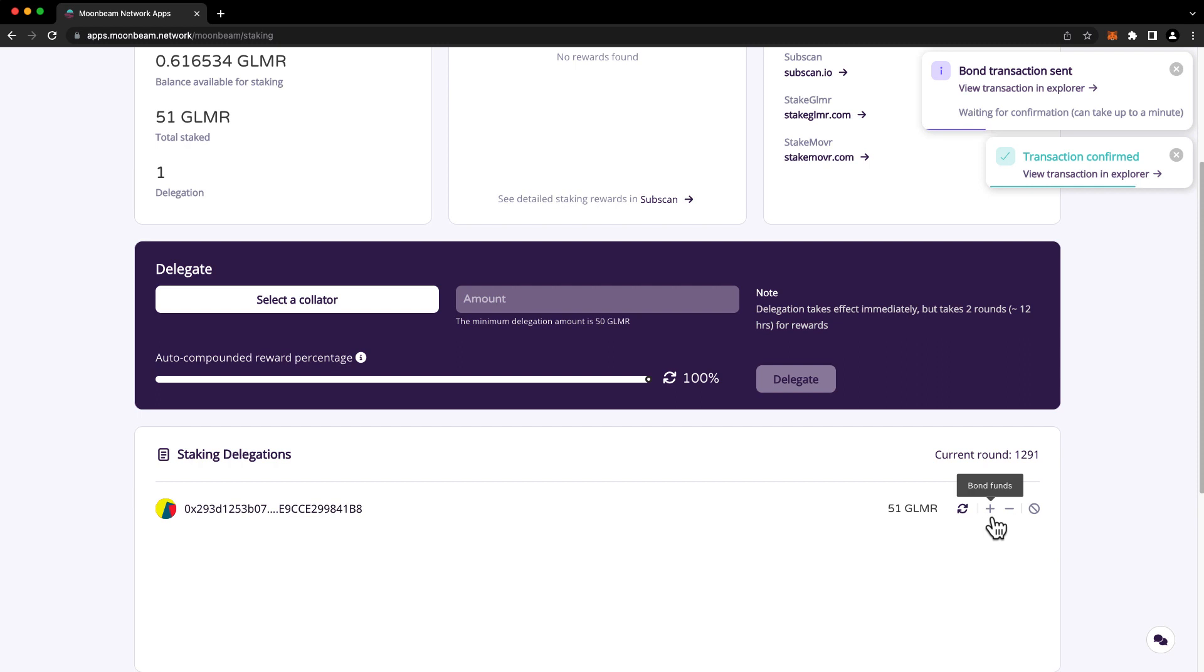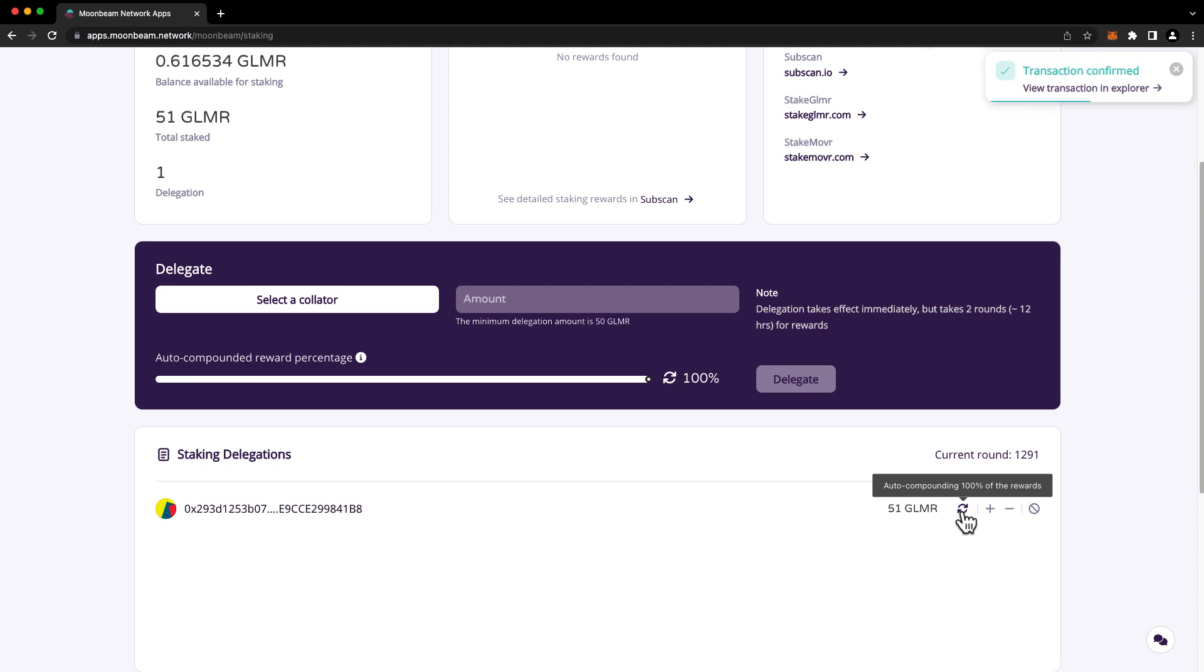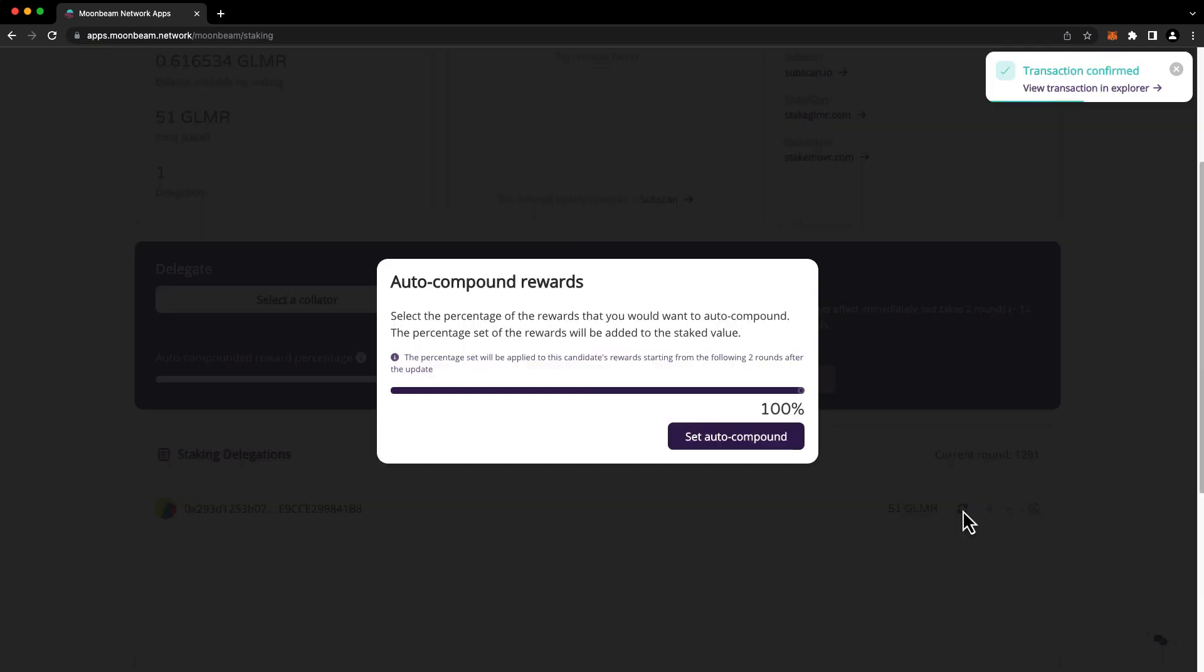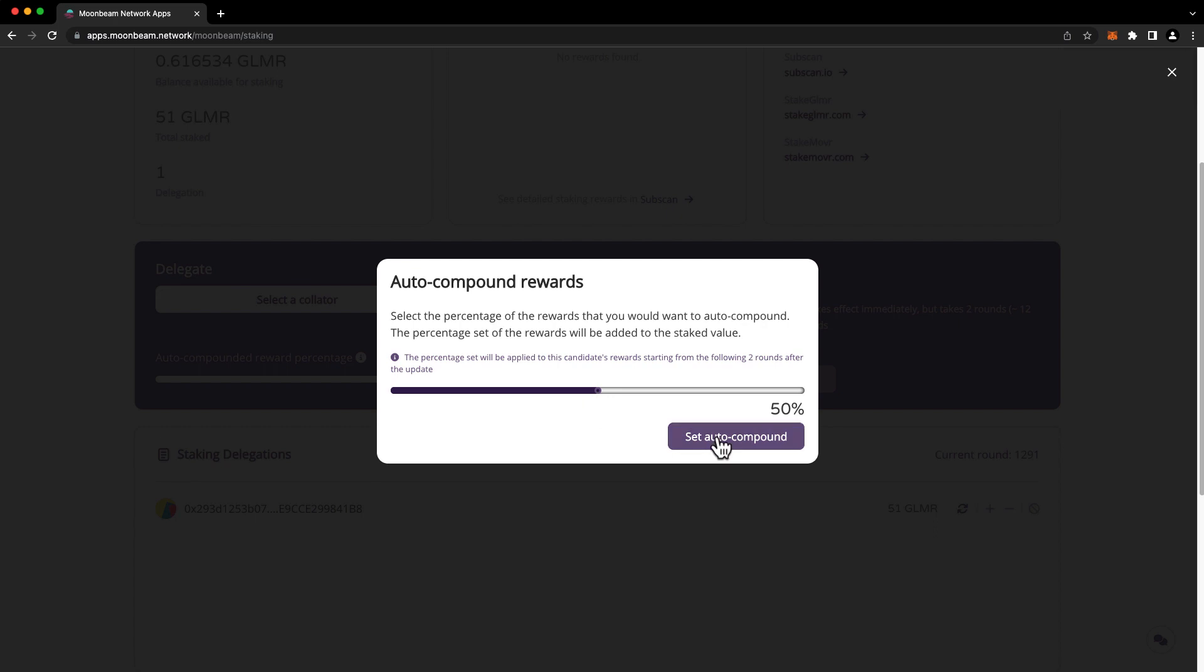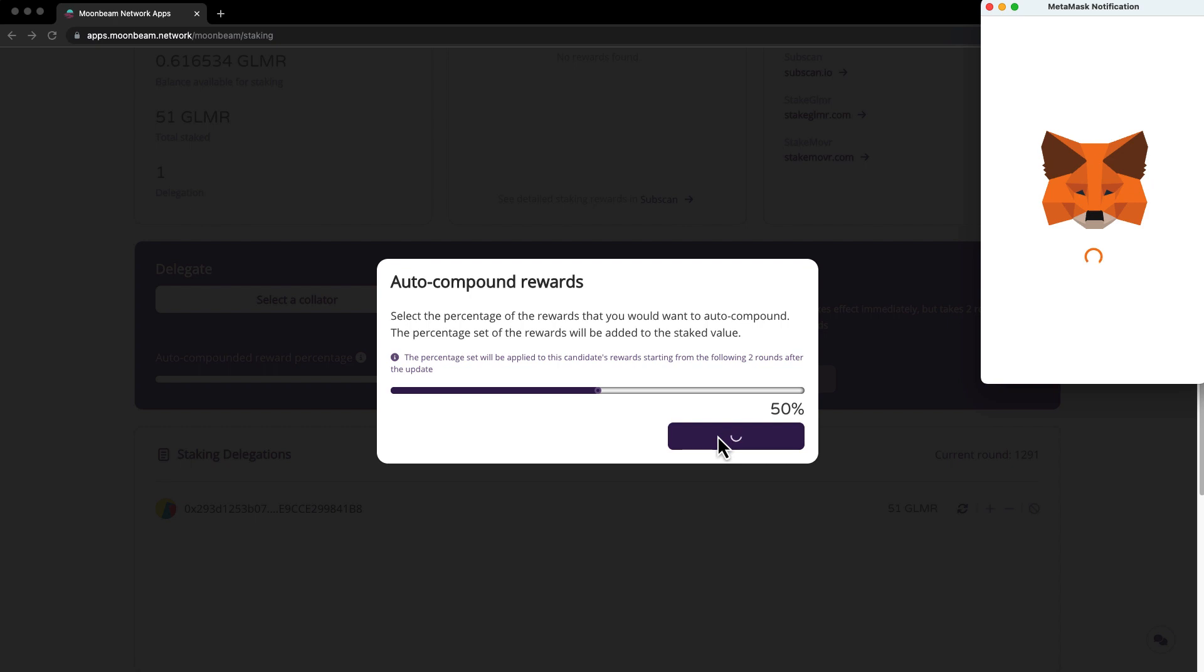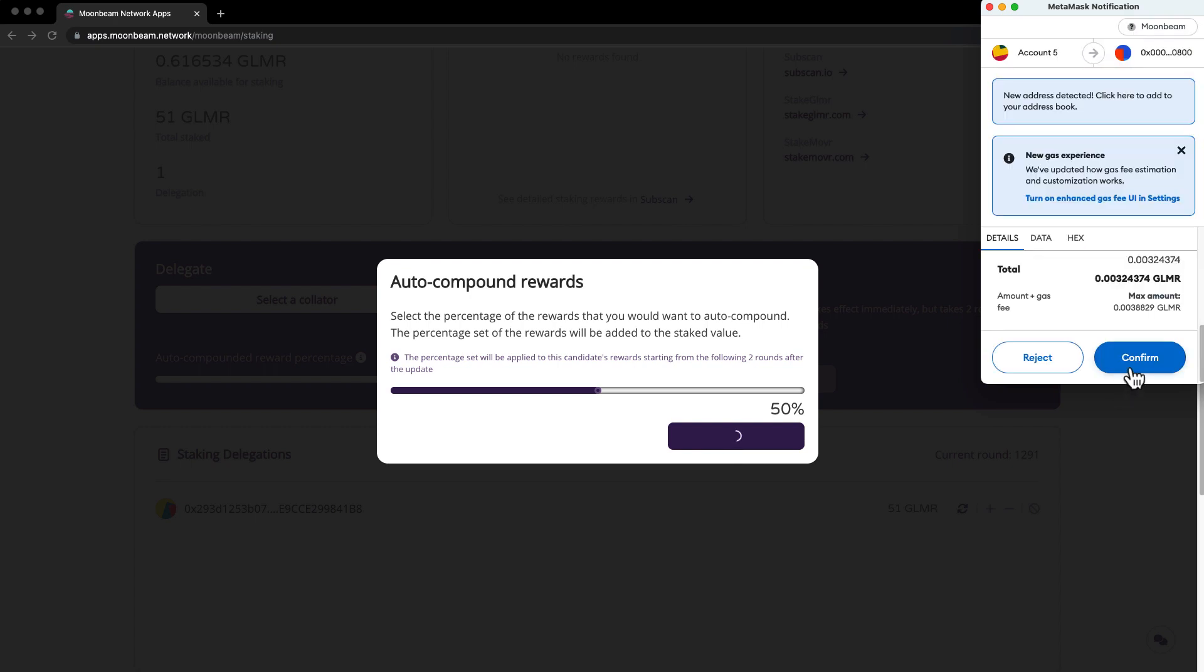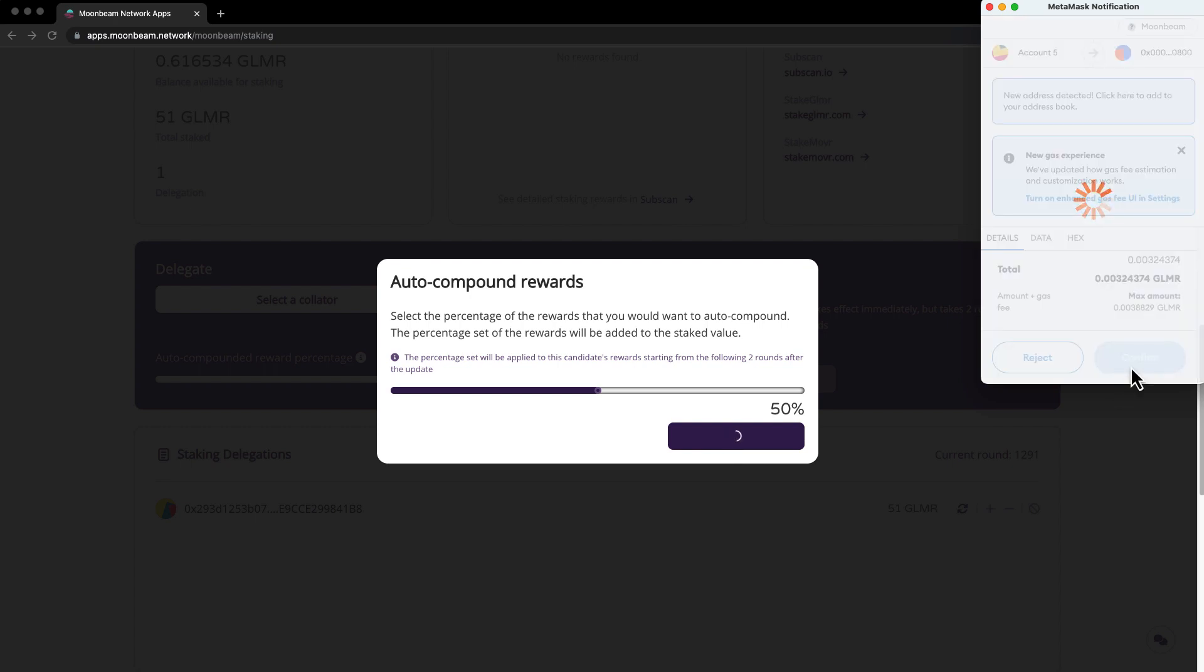If you hover over this button right here, you'll see a message displaying your chosen auto-compounding percentage. You can change this amount at any time by clicking on it and then adjusting the slider. So let's say I'd like to change it to 50% auto-compounding. Press set auto-compound and confirm the transaction in MetaMask.